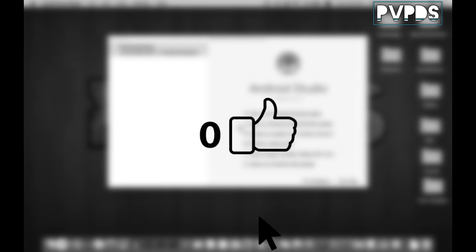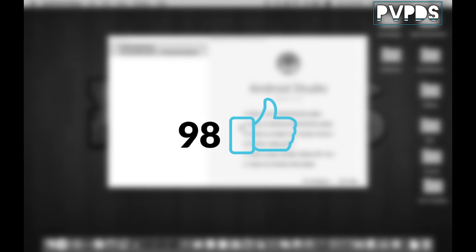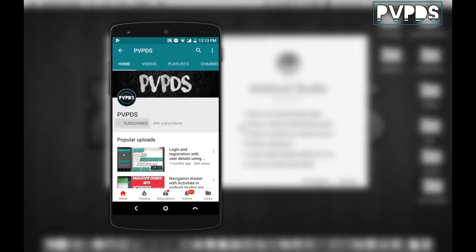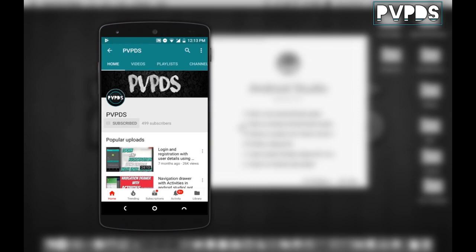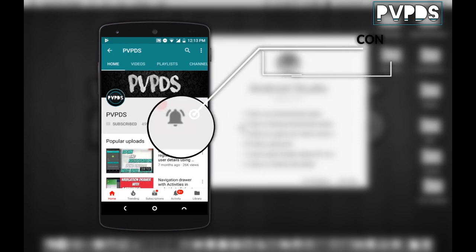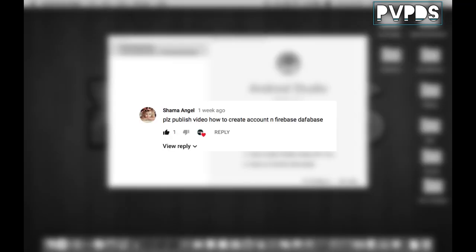Before we get started, please hit the like button — let's try to hit 100 likes. Smash the subscribe button and don't forget to click on the bell button next to the subscribe button to get notified whenever I post.